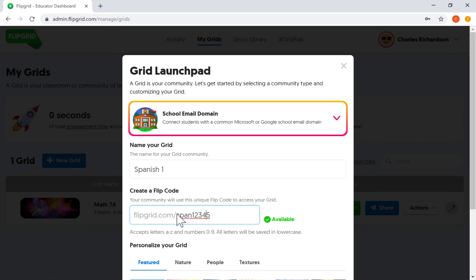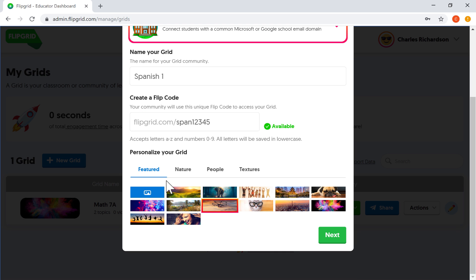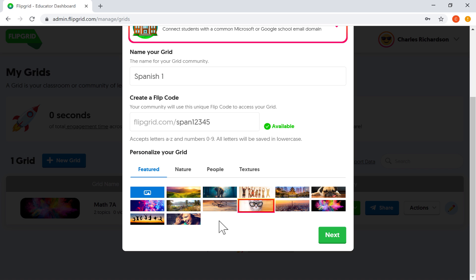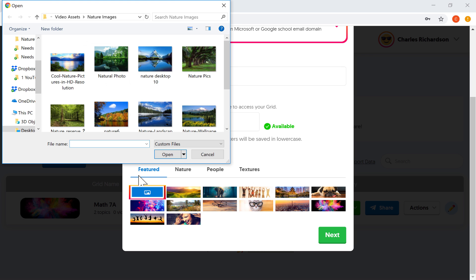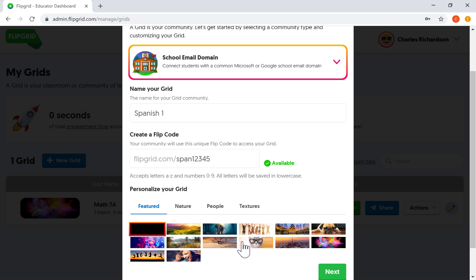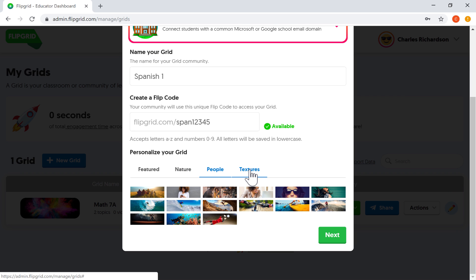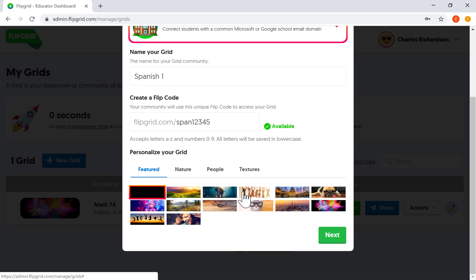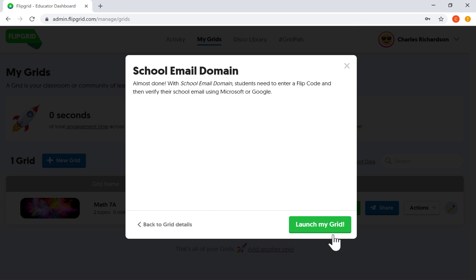Next, I can personalize my grid in a few different ways. I can give it a banner that gives it a little bit of personality, just by selecting one of these options here. Or if I prefer, I can click here to upload a picture of my own. Now these are just the featured images. You can click there to get some nature images, people, and textures. I'm actually pretty happy with this image. And so I'm going to click on that, click next.